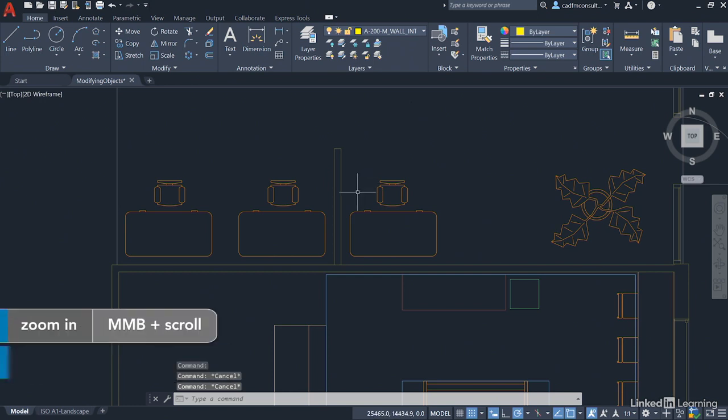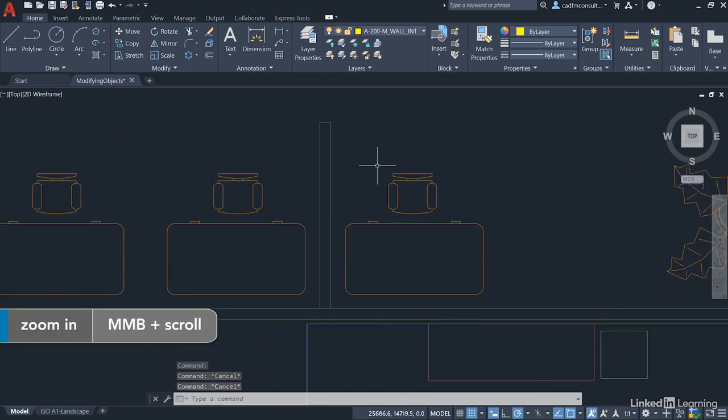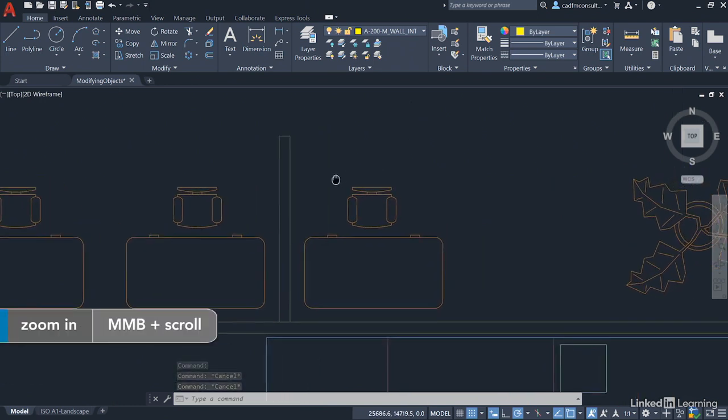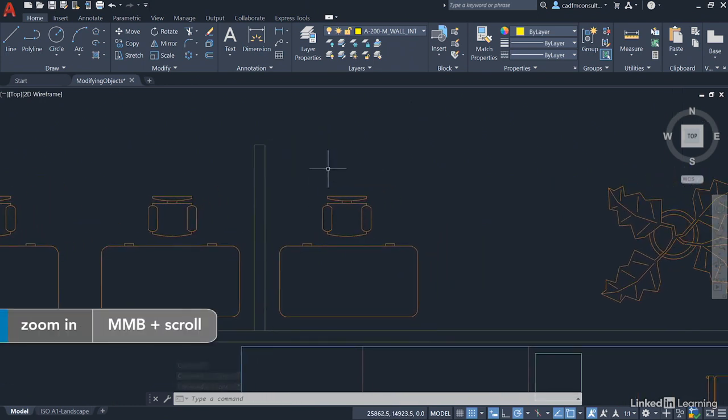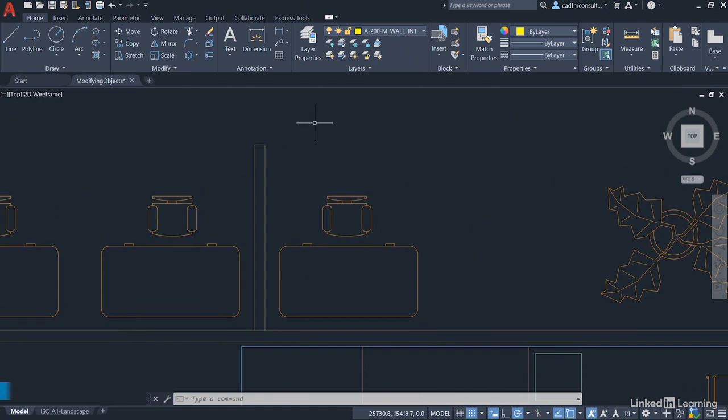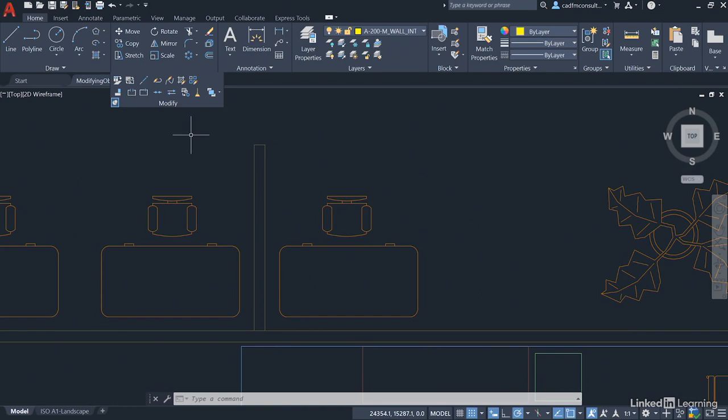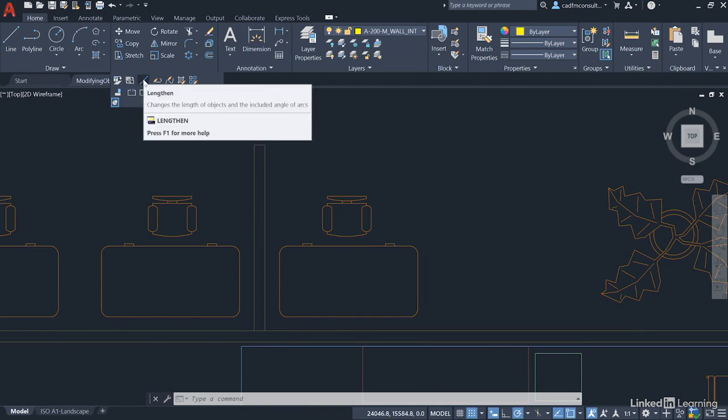We're going to zoom in a little bit so that we've got a bit more detail on the screen. We're then going to go to the modify panel and click on the fly out and pin it open on the ribbon like that. The lengthen command is just here.